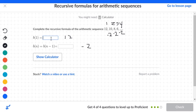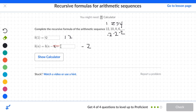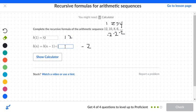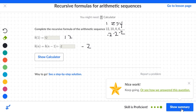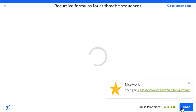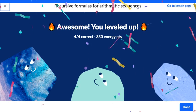In the top box, type 12 since we start with 12. Remember, the formula has a default plus sign, so you cannot just type the number. You must press the negative sign first and then type 2, making it negative 2.